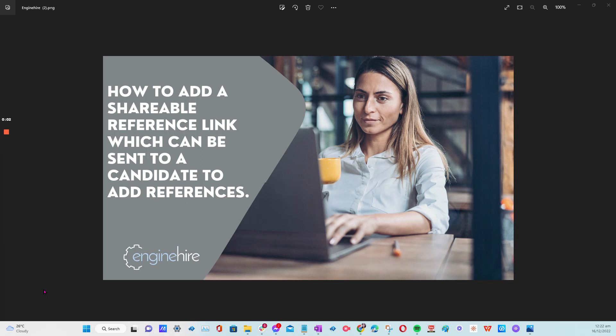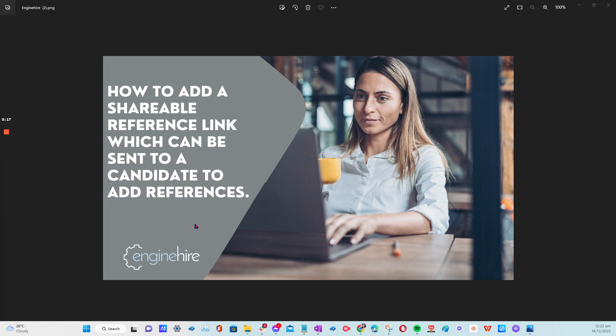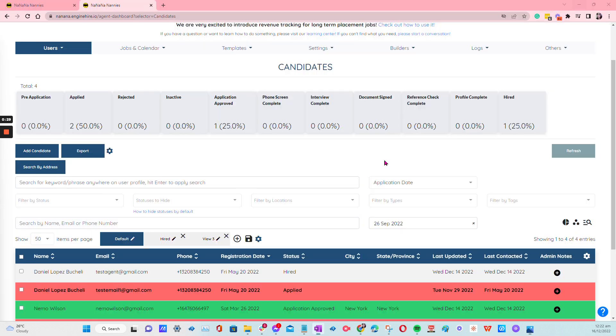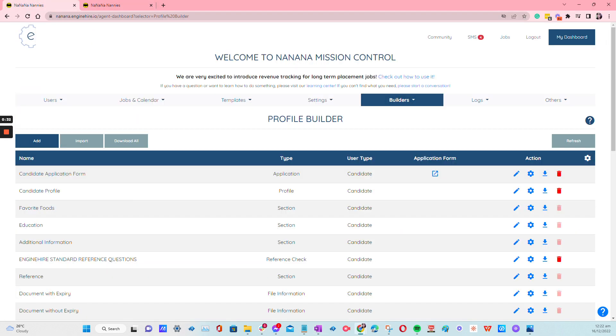Hello, this video will show you how to add a shareable reference link which can be sent to a candidate to add references. And this is actually very helpful, especially if you want your candidates to update their references without giving them any access. You can give them the shareable link through an email or SMS and then they click on the link and they'll be able to update everything and rest assured your platform will be updated.